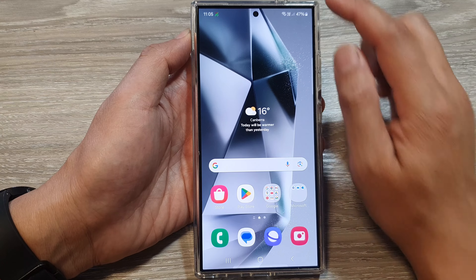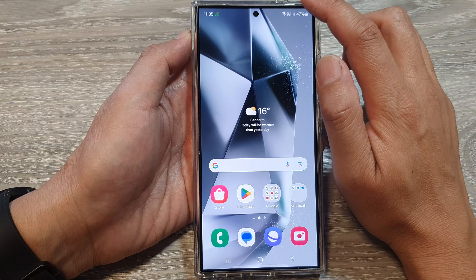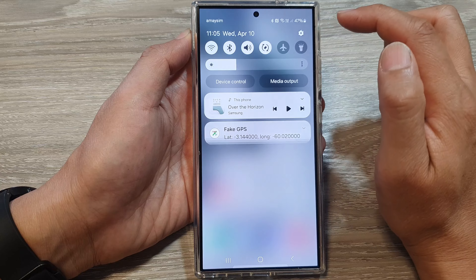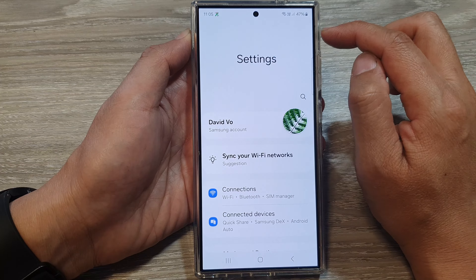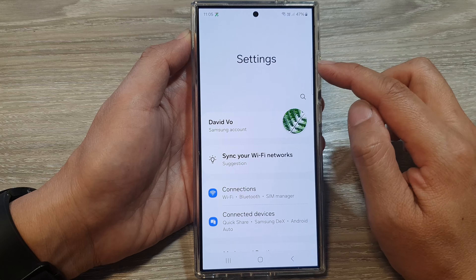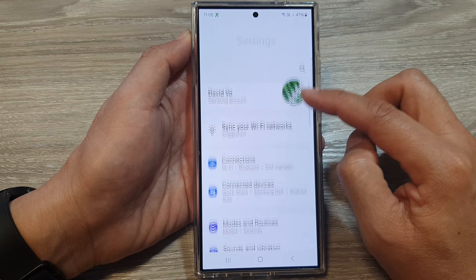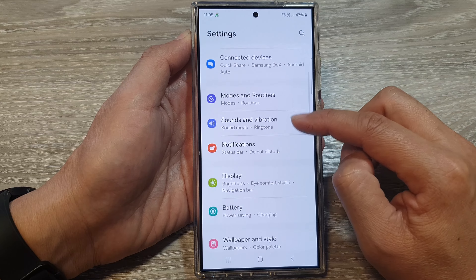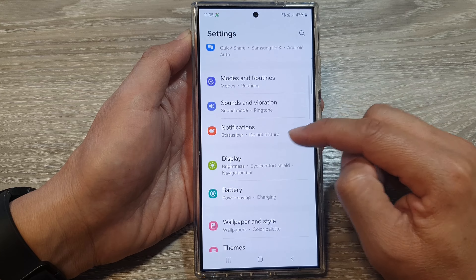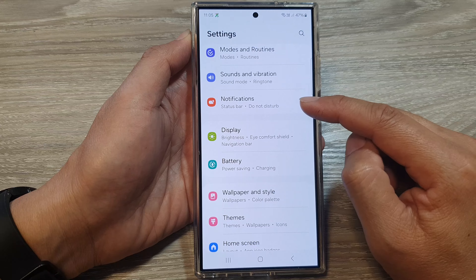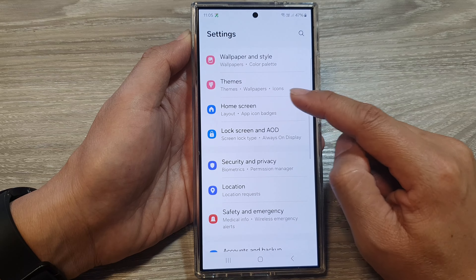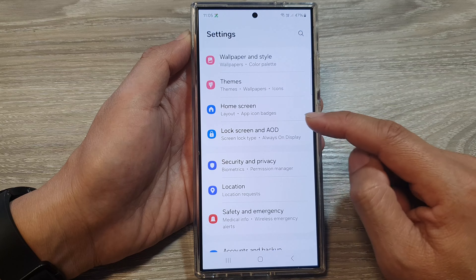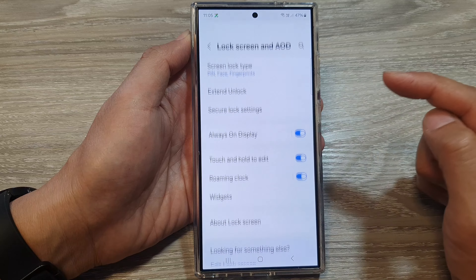From the home screen, swipe down at the top then tap on the settings icon. In the settings page, we then scroll down and tap on lock screen and always on display.